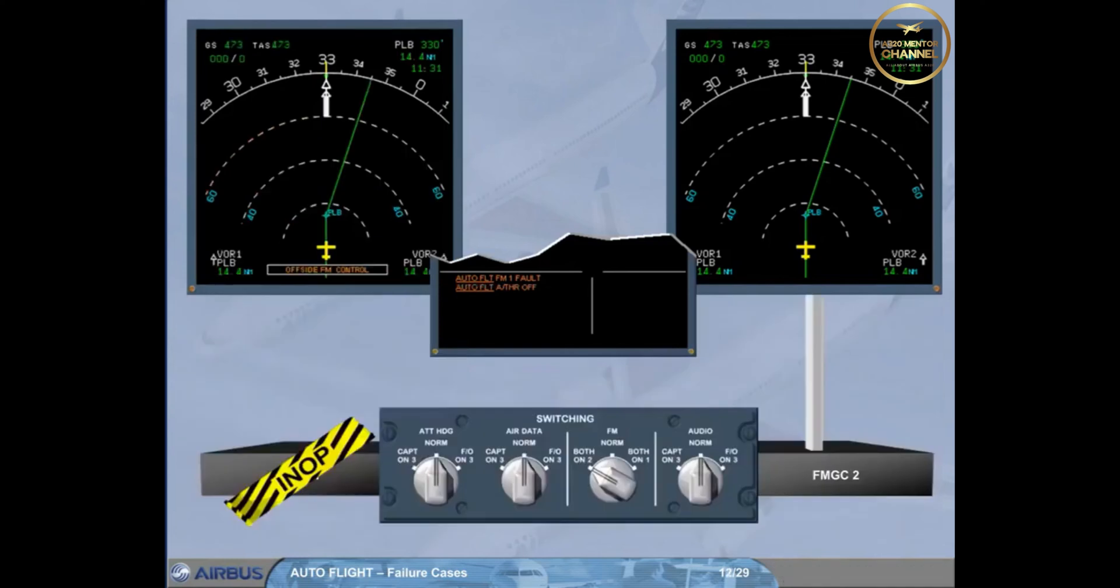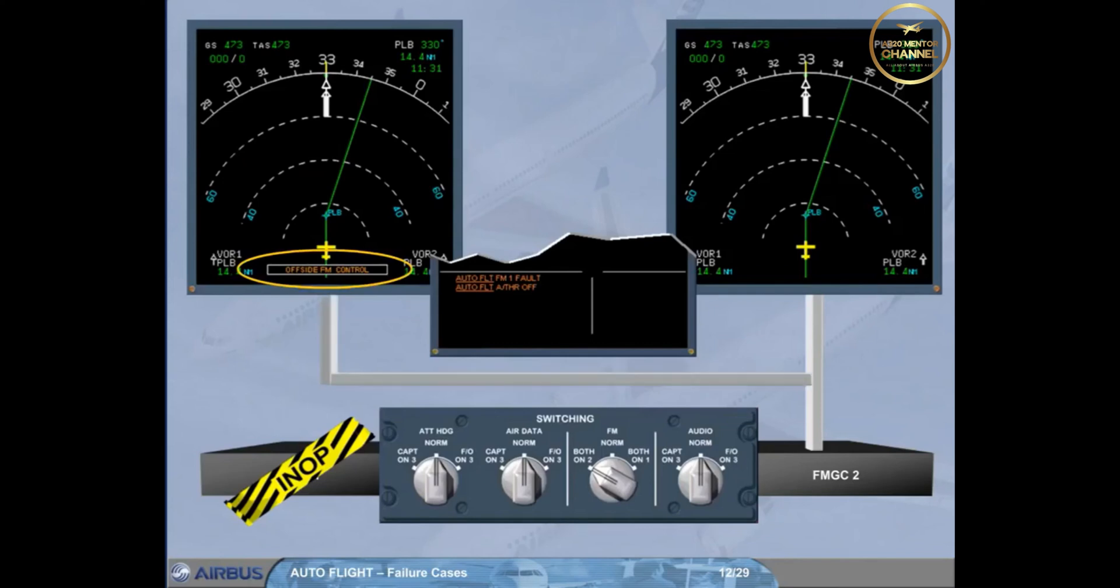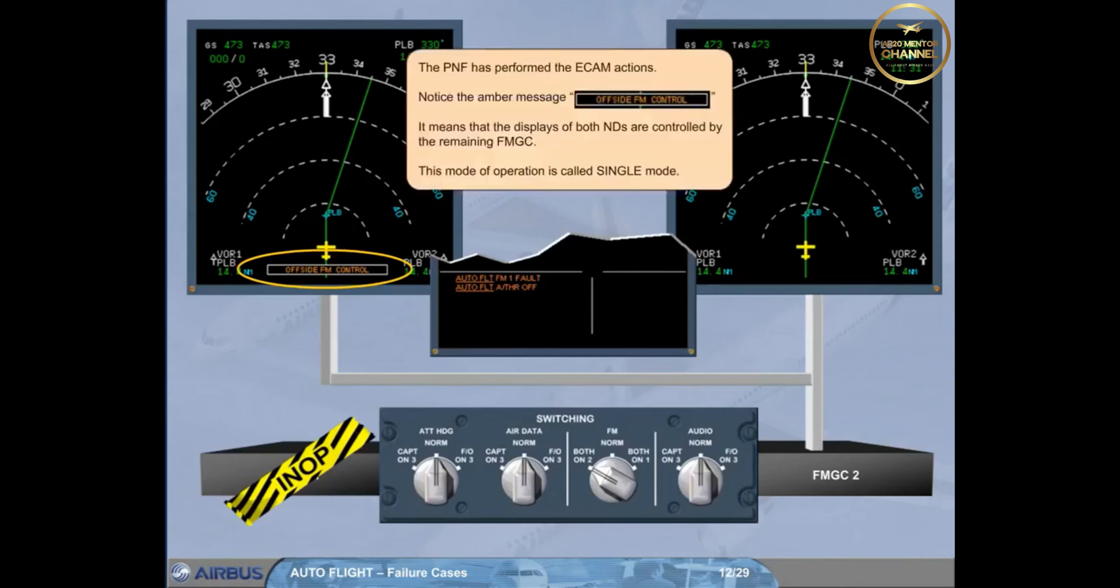The pilot non-flying has performed the ECAM actions. Notice the amber message: off-site FM control. It means that the displays of both NDs are controlled by the remaining FMGC. This mode of operation is called single mode.